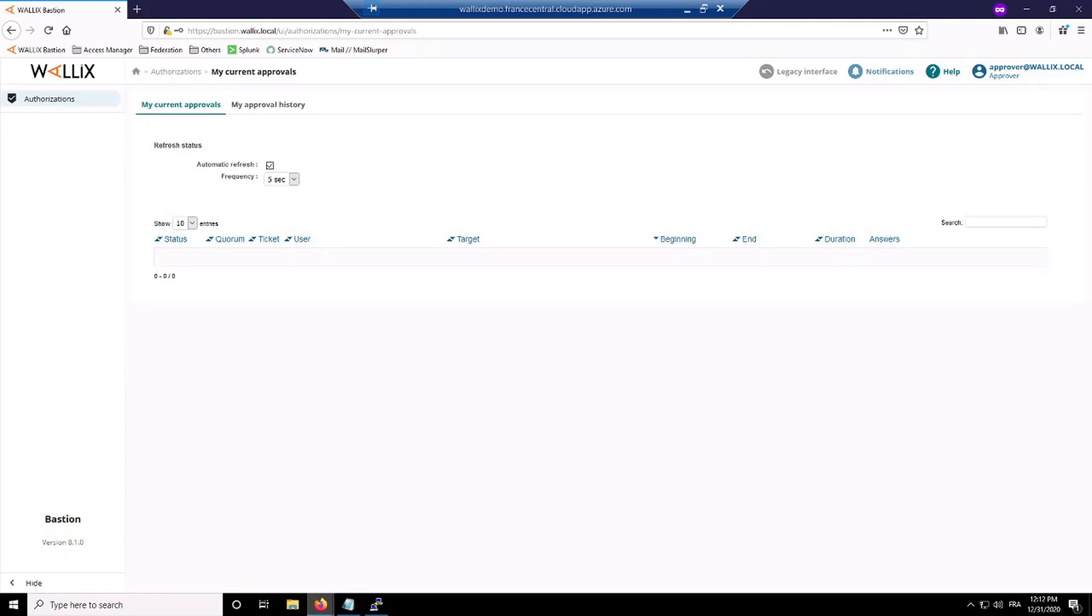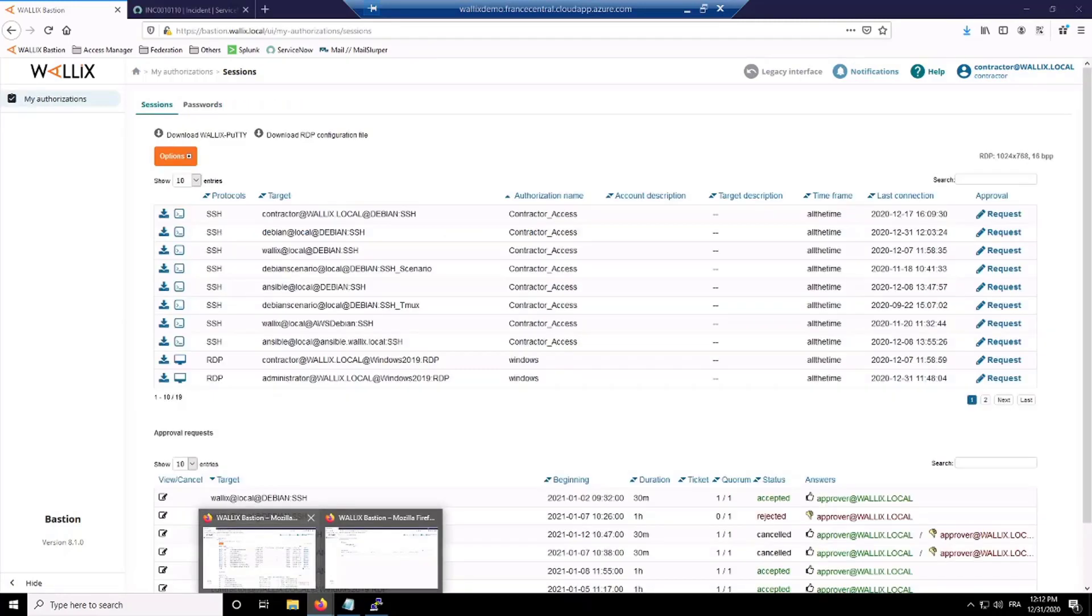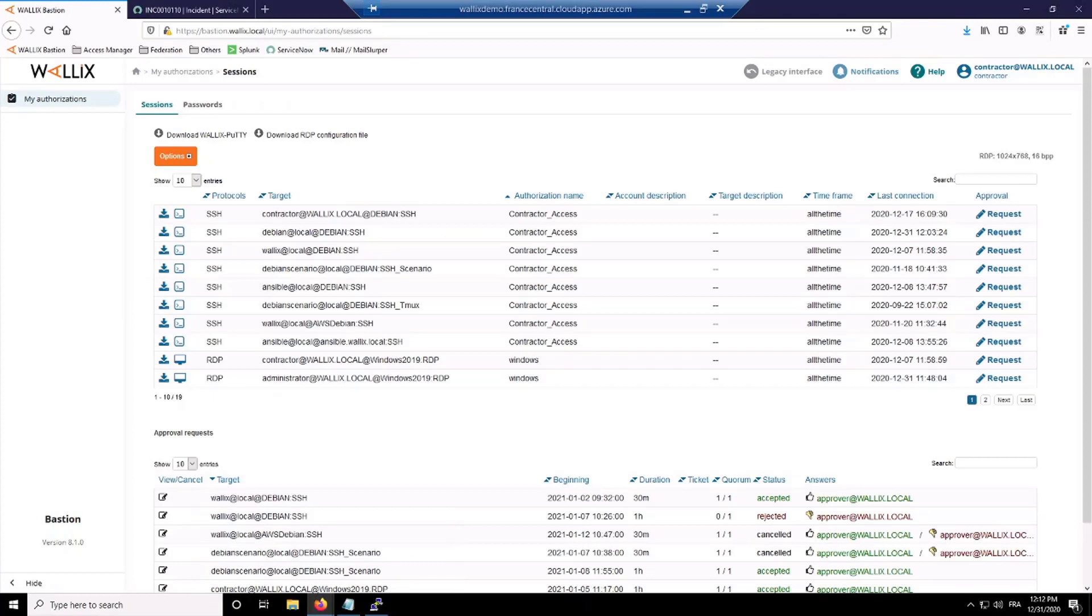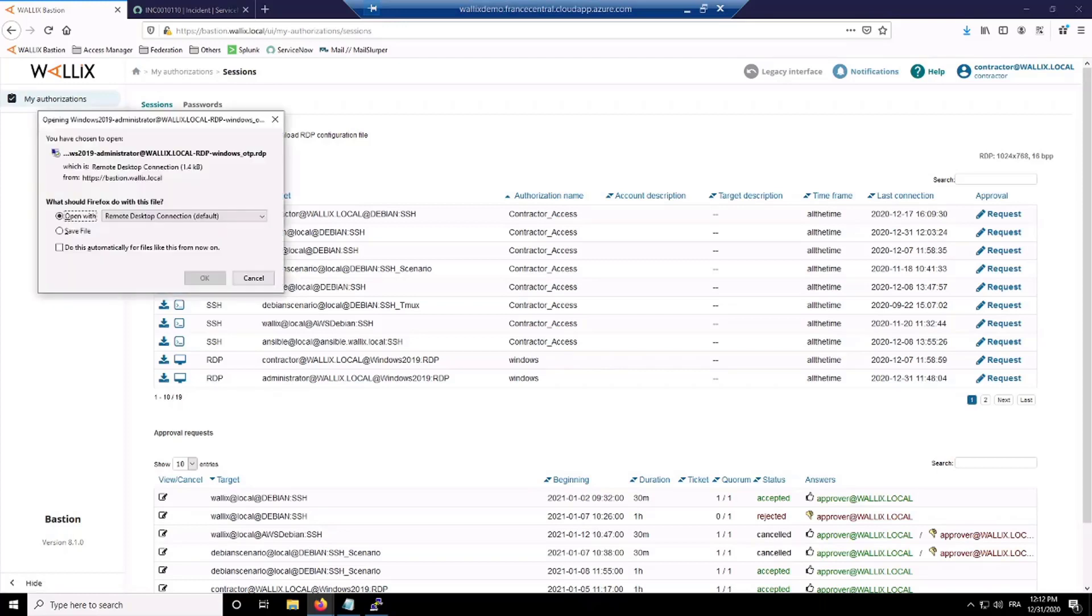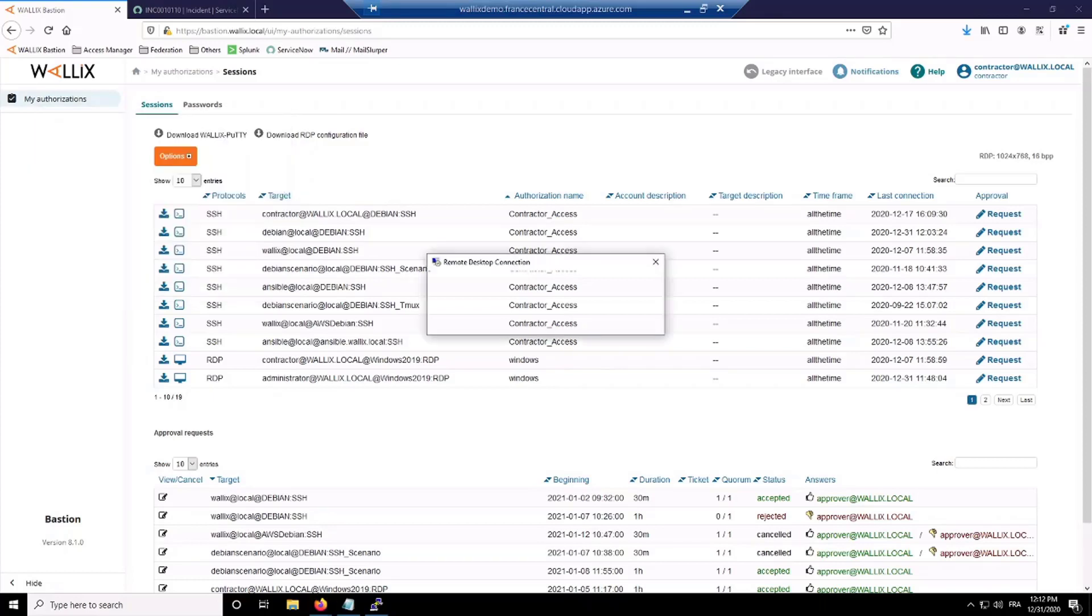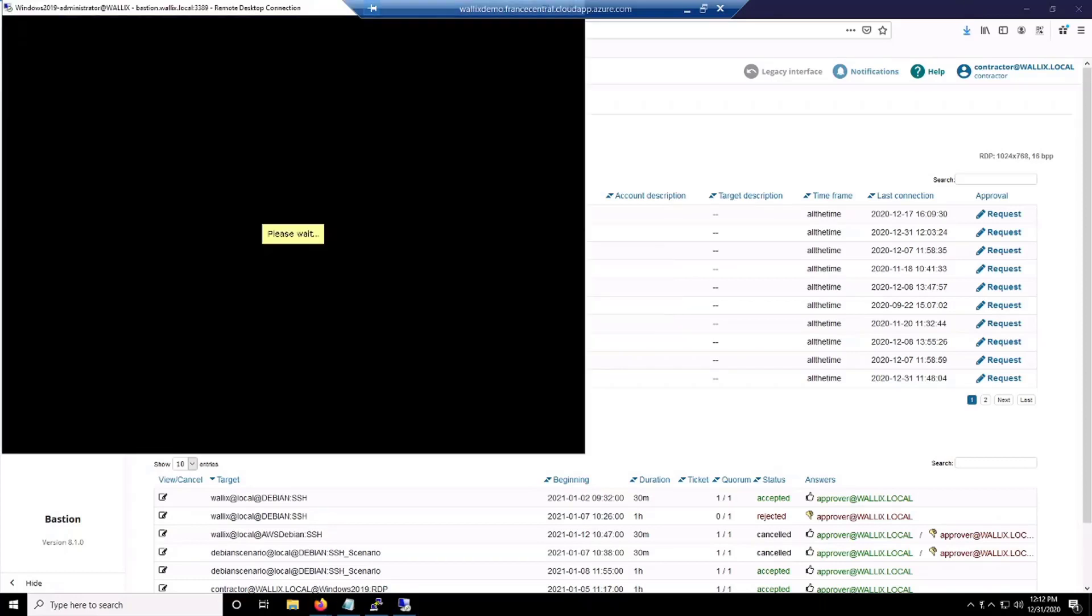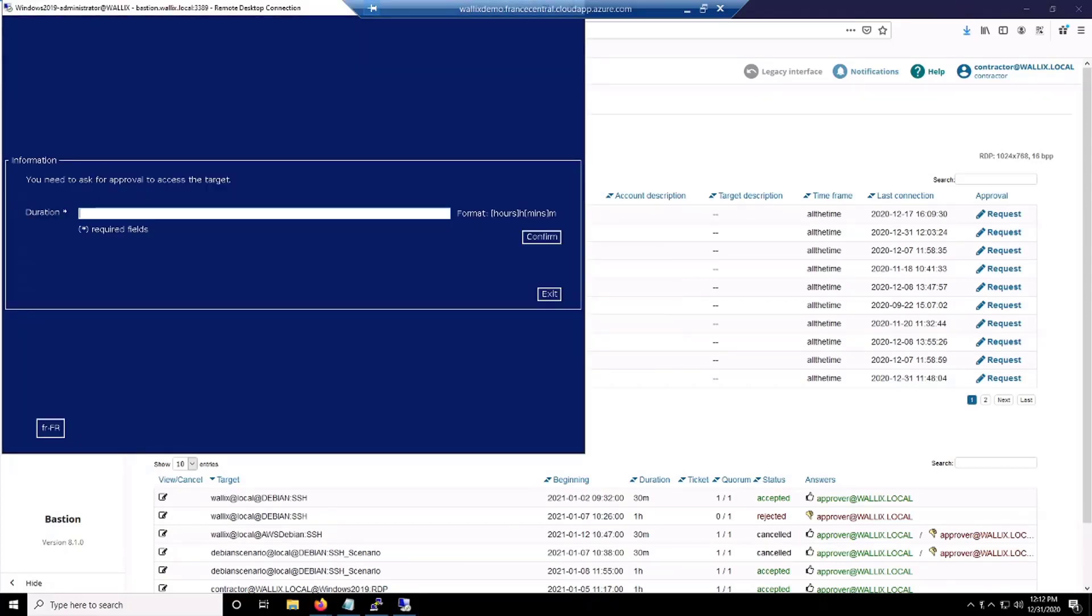The latest use case here will bring us to maybe the most famous of use cases, which is the real-time approval that you can also request when connected directly to a resource. So now I'm not going to click on the request button, but just on the little screen here, which will enable my client and launch my connection. Here you will see that I will fill the duration, the same one, which will be 10 minutes.